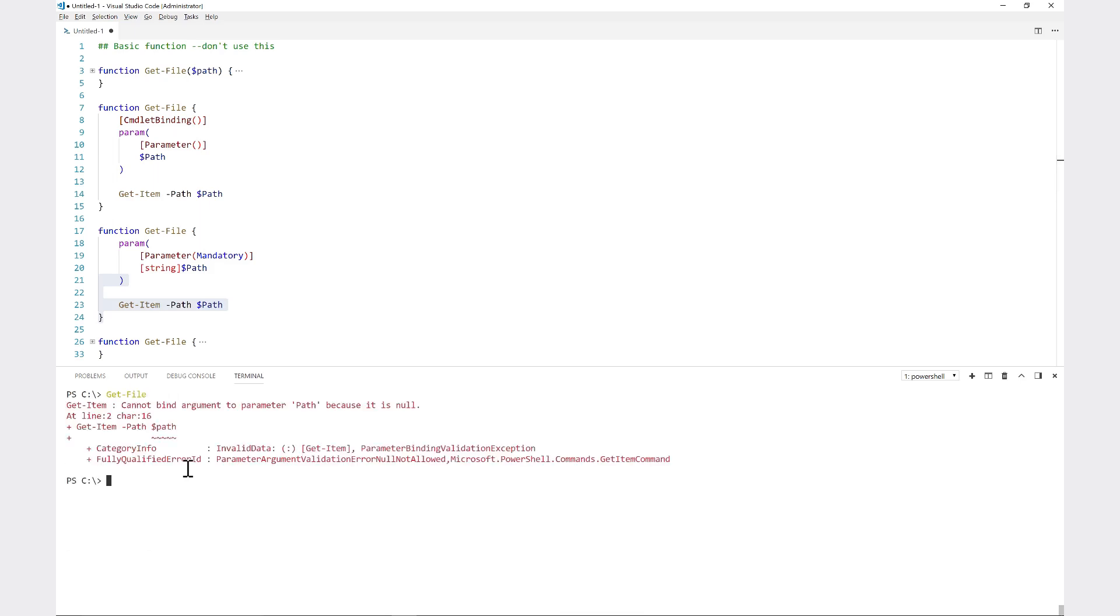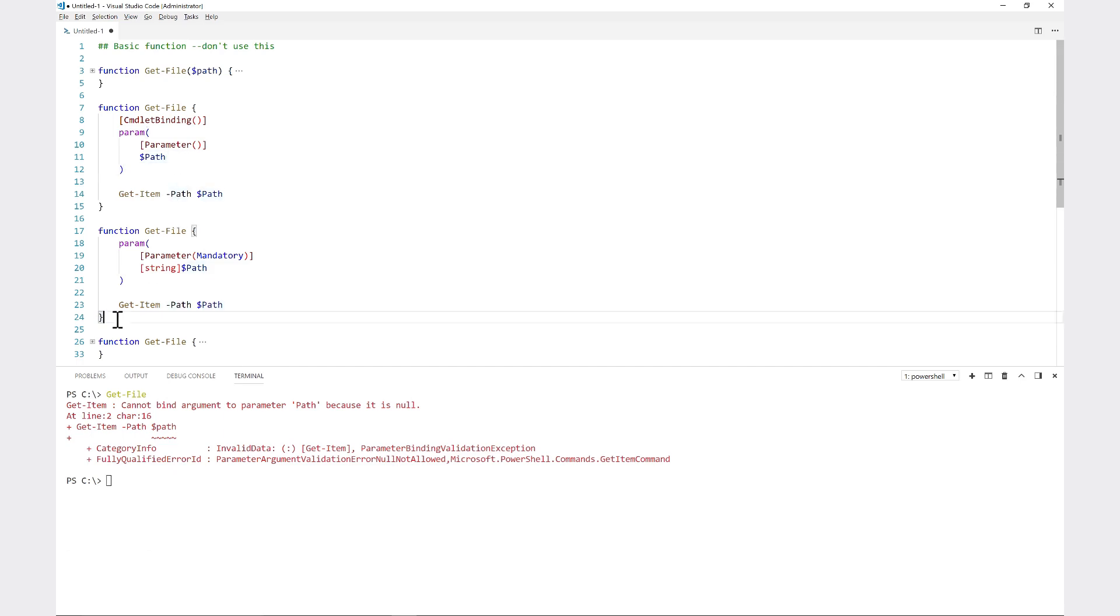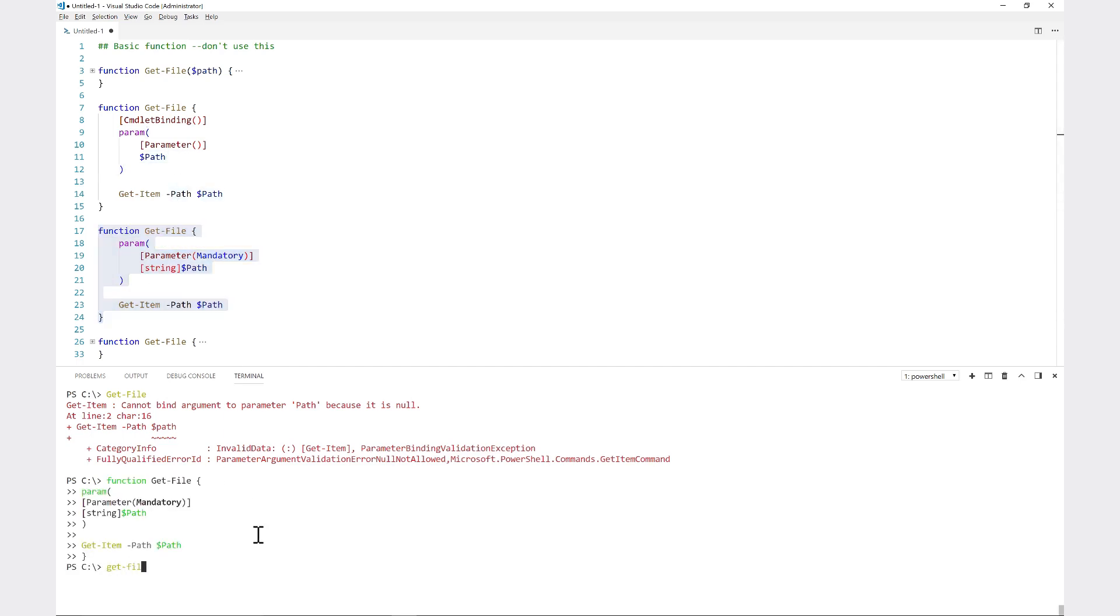Let me run the function. Whenever I run get-file with no parameter, notice that it then prompts me and says supply values for the following parameters: path. That's because it's forcing me to specify the path parameter. I have to put that in there before it will even try to run at all.